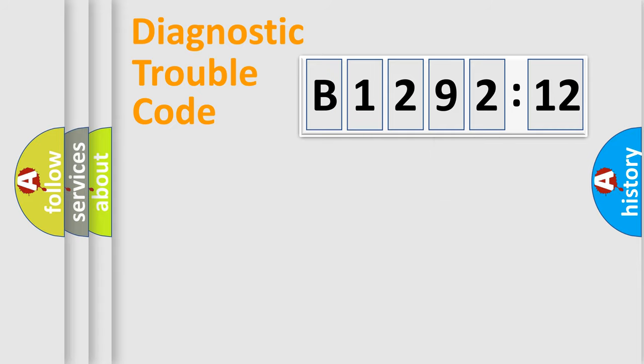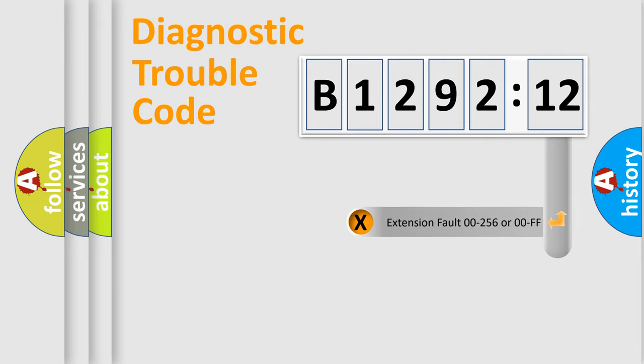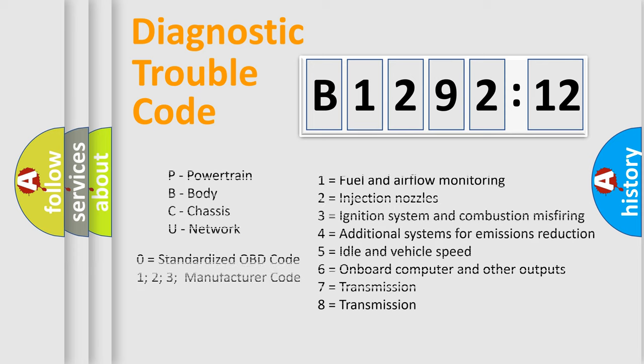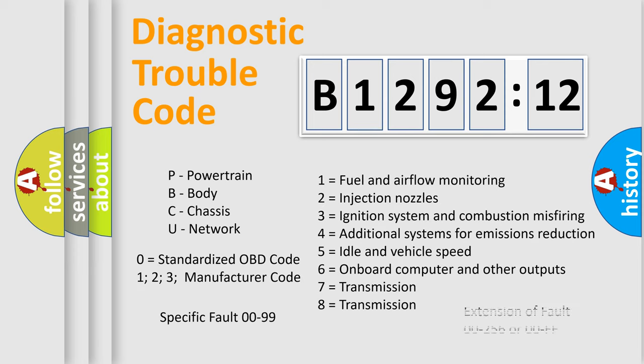Only the last two characters define the specific fault of the group. The add-on to the error code serves to specify the status in more detail, for example, a short to the ground. Let's not forget that such a division is valid only if the second character code is expressed by the number zero.